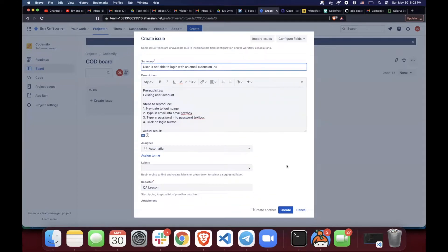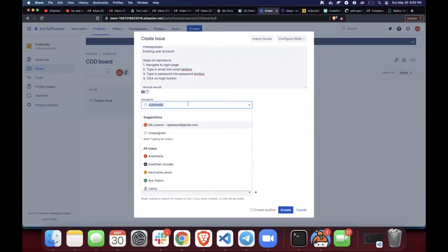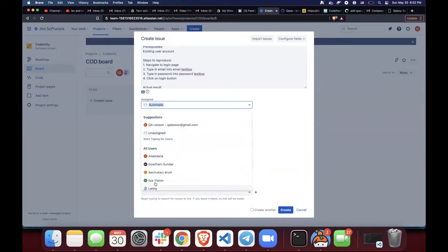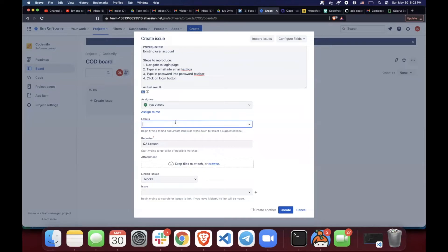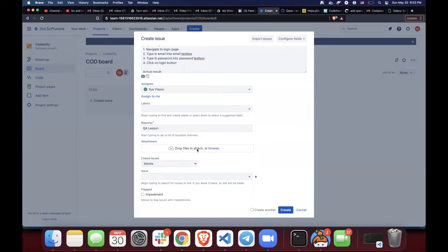every company will have its own thing that you need to fill out. For example, assignee, you might have to choose someone's name. For example, I'm going to assign it to Ilya Vlasov, let's say he's a developer. Then label, you can come up with, maybe your company does include some label, and let's call it QA fixed. Then attachment. Attachment is, in my opinion, a must thing, because as soon as you add an attachment, developer will be able to clearly see what the error was and which page it was.